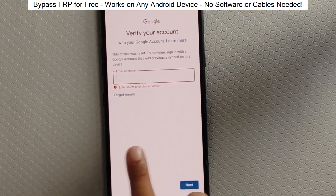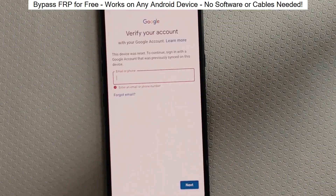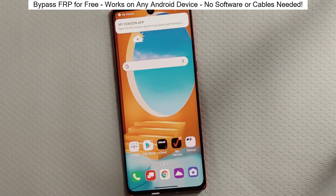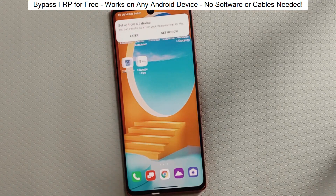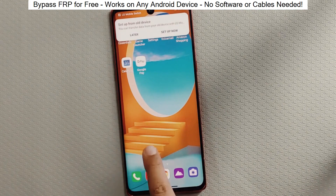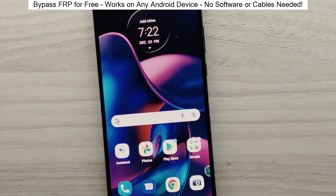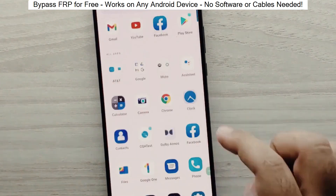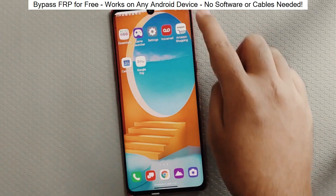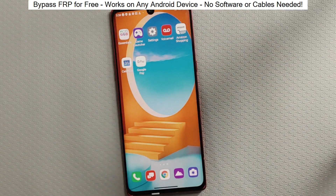You know when you reset your phone and it asks for your Google account? Well, with this method, we can bypass that step and gain full access to the phone. I've successfully done this on over 100 Android phones. I'll guide you step by step through the process, so don't worry if you're not a tech expert. Just follow along and soon you'll be able to unlock any Android phone.